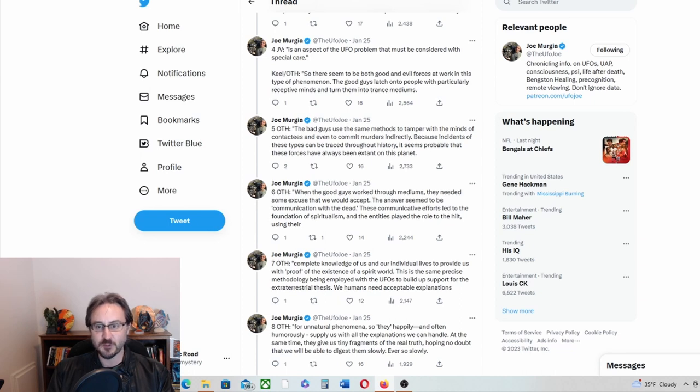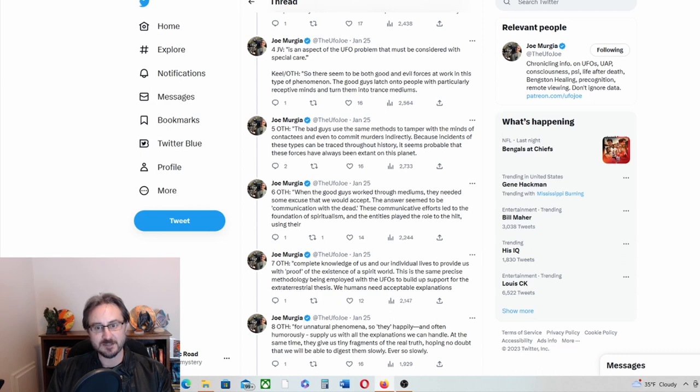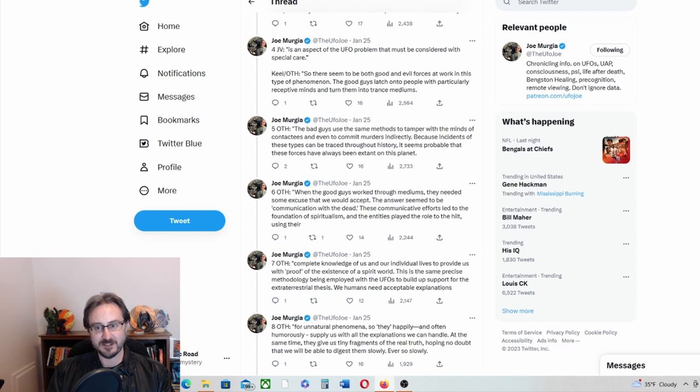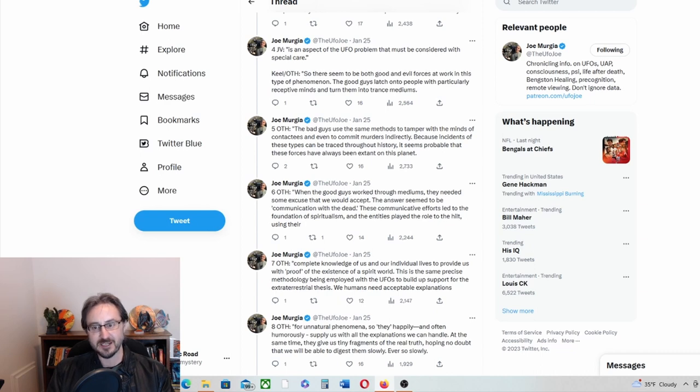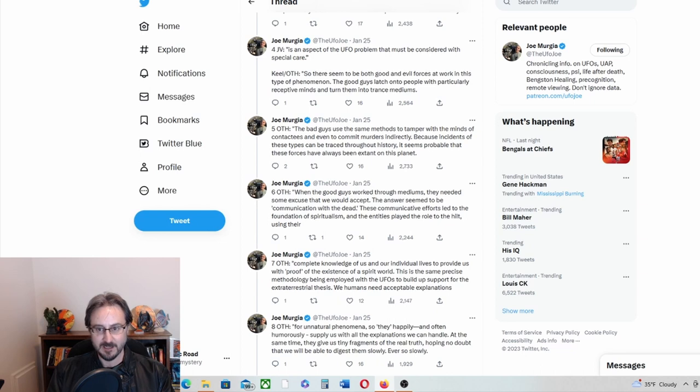So there seem to be both good and evil forces at work in this type of phenomenon. The good guys latch on to people with particularly receptive minds and turn them into trance mediums. The bad guys use the same methods to tamper with the minds of contactees and even to commit murders indirectly, because incidents of these types can be traced throughout history. It seems probable that these forces have always been extant on this planet.